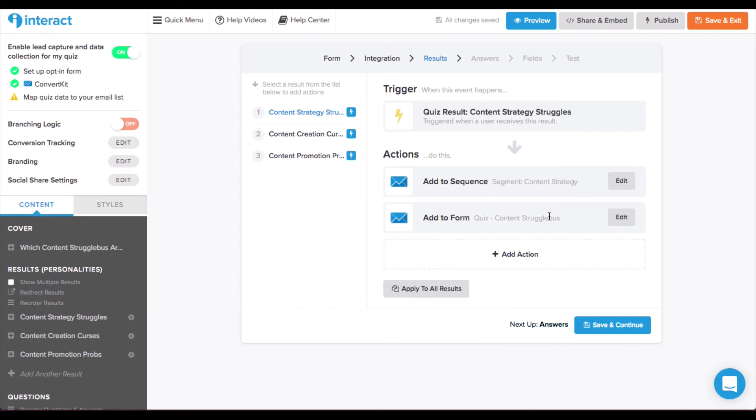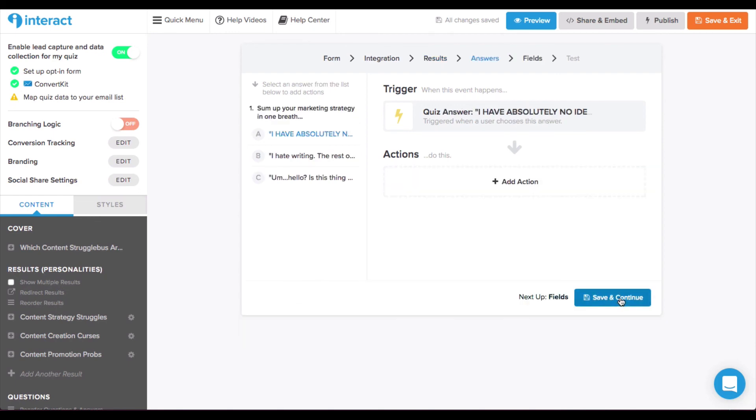And over in ConvertKit, there is an automation that says when people are added to this specific sequence, add a certain tag, which is how I can segment the audience further after the sequence is completed. Then this lets you get even more granular, which I'm not going to do.